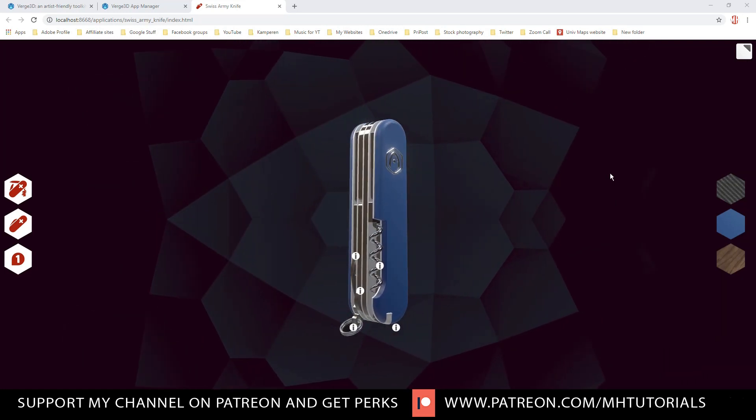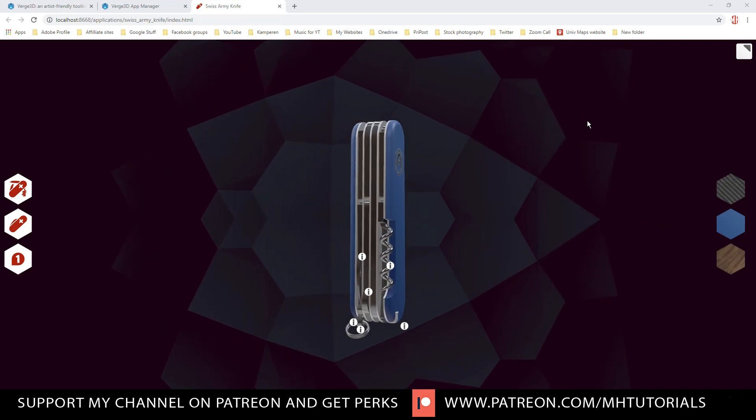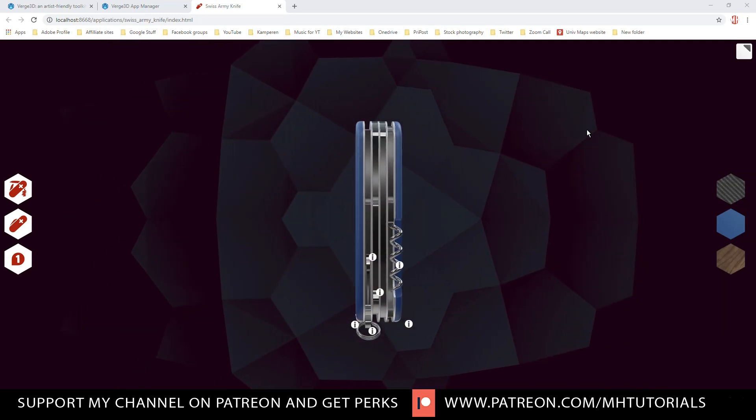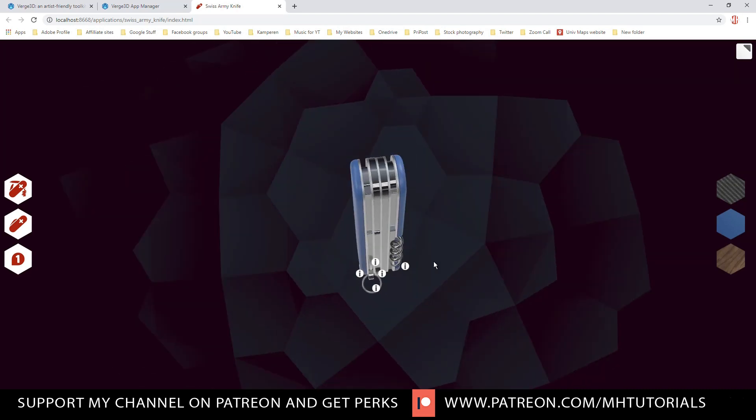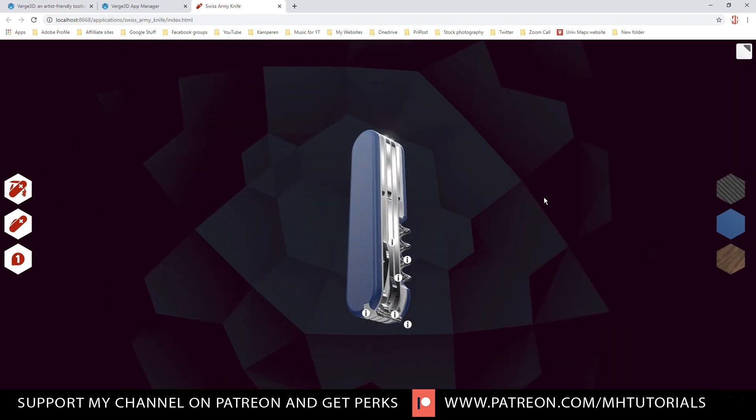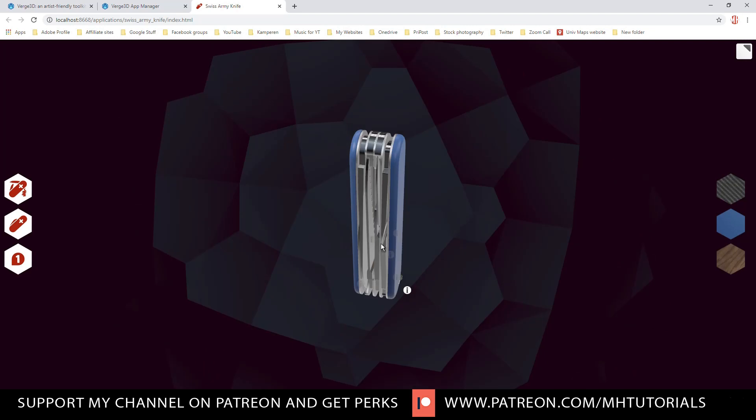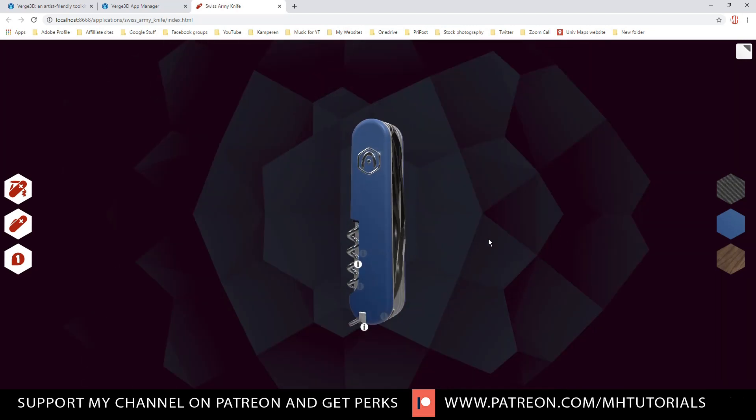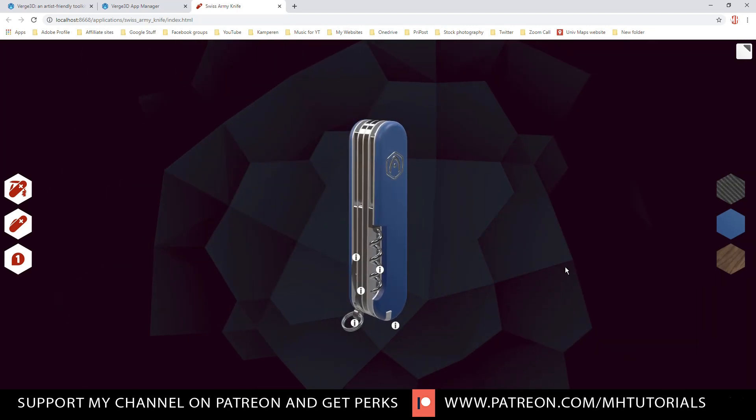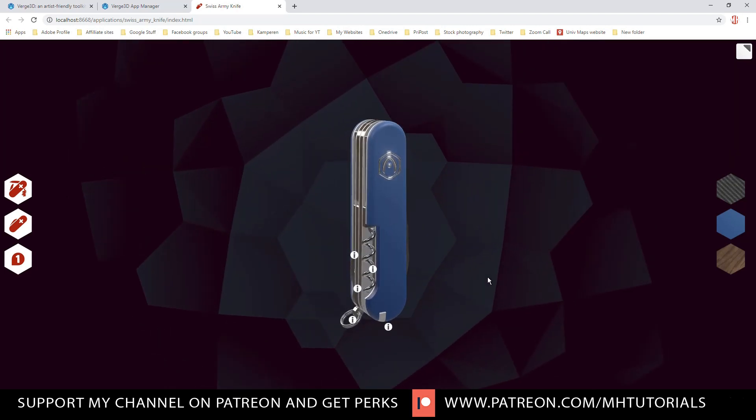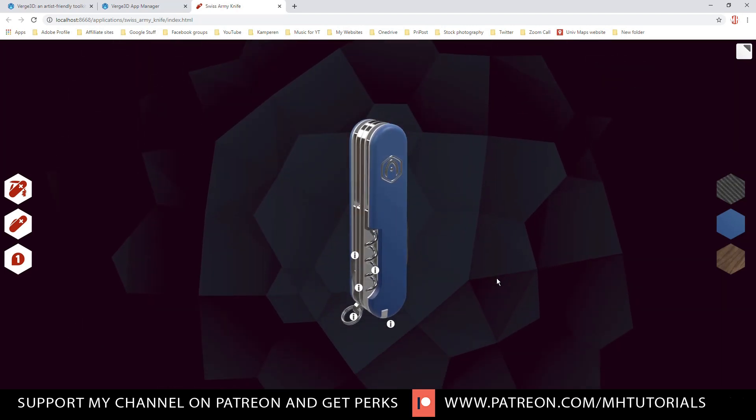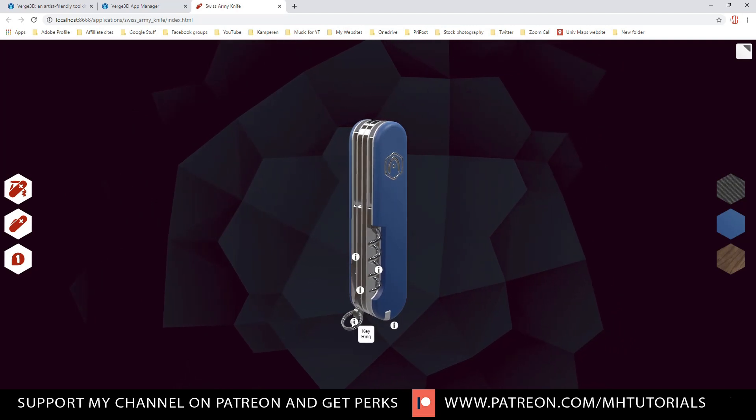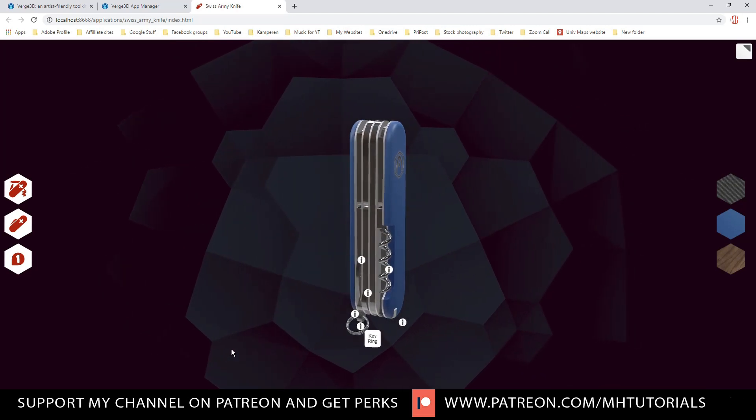So this thing is auto-rotating right now. It's a Swiss army knife, as you can see. As soon as I click here, it will stop. And I can interact with it. I can move it around. I can look at it from all angles. And you see those little dots where it says I on it? These are basically tags with information. So if I want to name the parts of the knife, I can go and click on one of these and it will say, okay, that's the toothpick, that's the key ring and so forth.